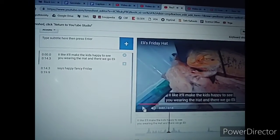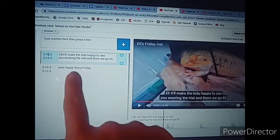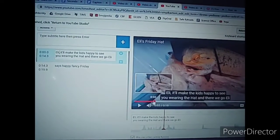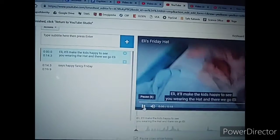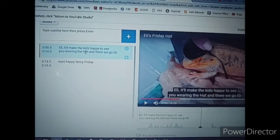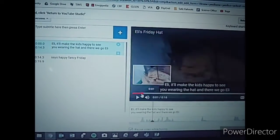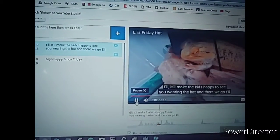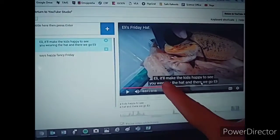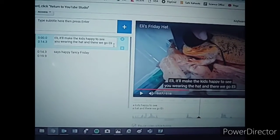Eli, it'll make the kids happy to see you. So it thought I said 'ill-like,' but I actually said 'Eli.' I'm editing it over here and the changes are happening over here. Let's take a look. Eli, it'll make the kids happy to see you wearing the hat. I don't know why they capitalized 'hat,' but that bothers me. Notice also that I have a pause here — I paused for a while after I said 'hat.' It doesn't really make sense, this last part, because there's such a big gap in between. So what I'm going to do is take that part out.